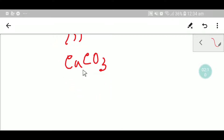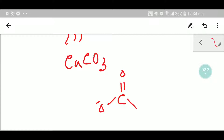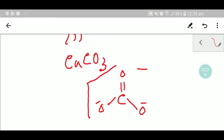Now, what will be the structural formula of calcium carbonate? In carbonate, one oxygen is bonded to carbon by a double bond, and the other two oxygens are bonded to carbon by single bonds.